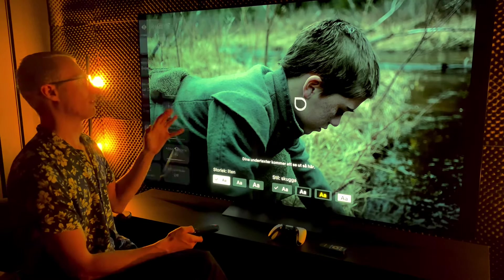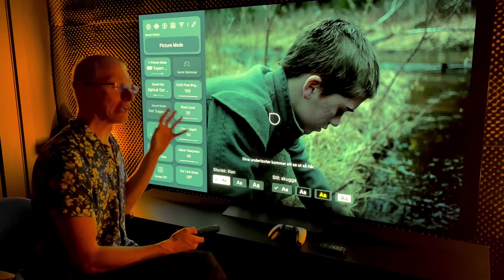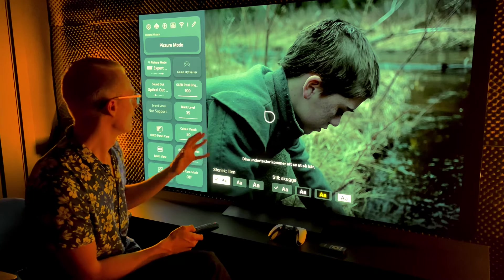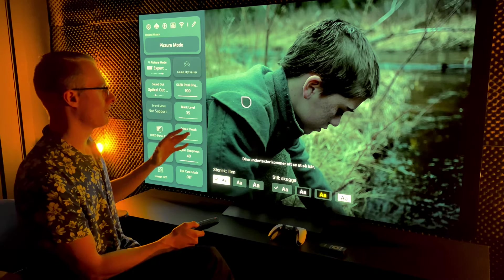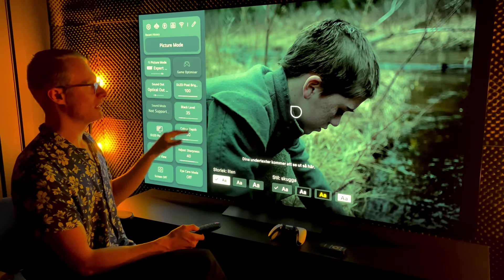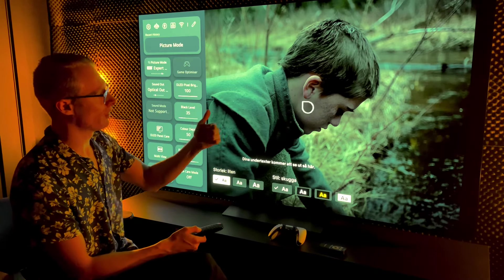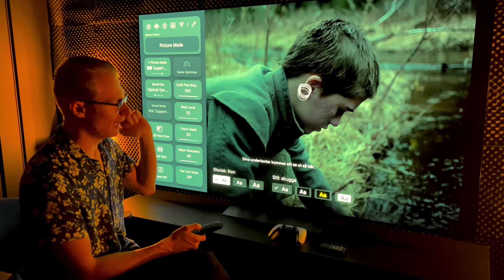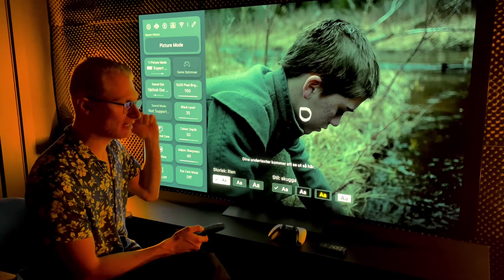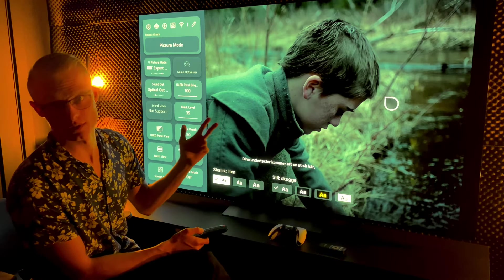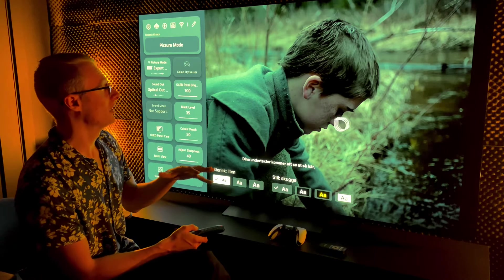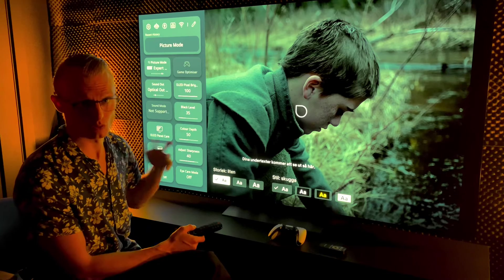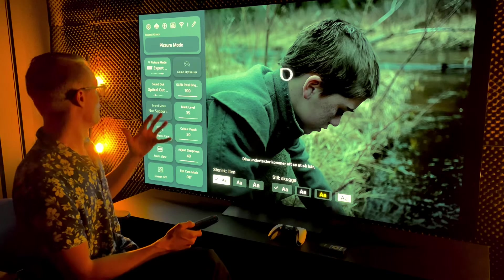When it comes to watching movies on your LG C4, the most important thing is image quality, contrast, and being able to see the stuff that is intended to be seen in shadows and maybe color as well.